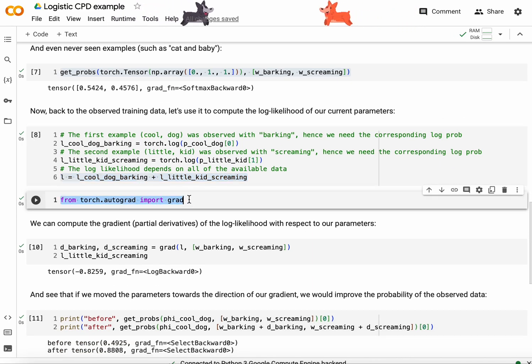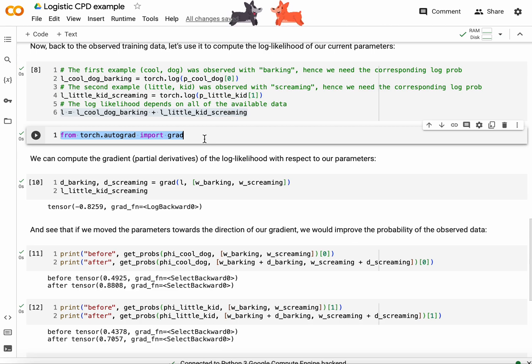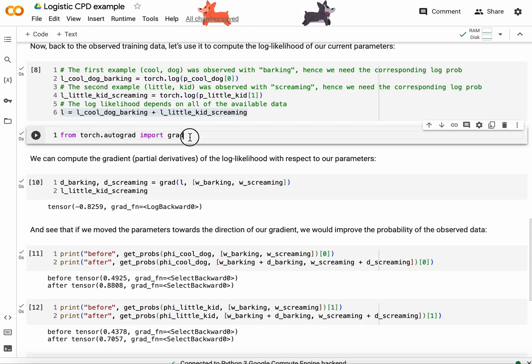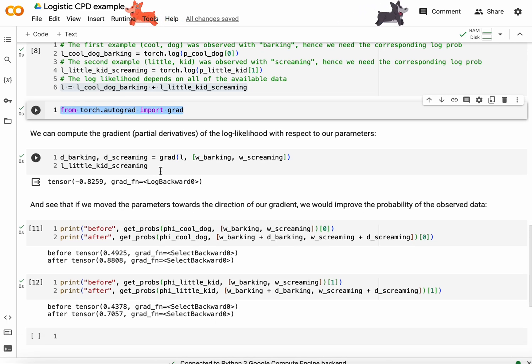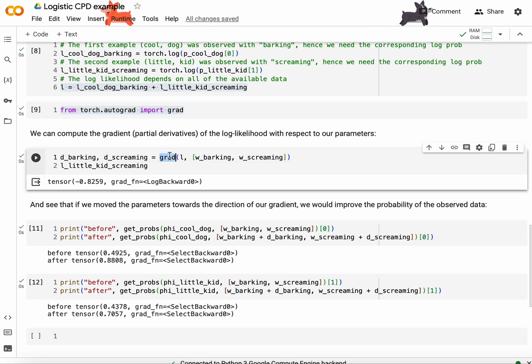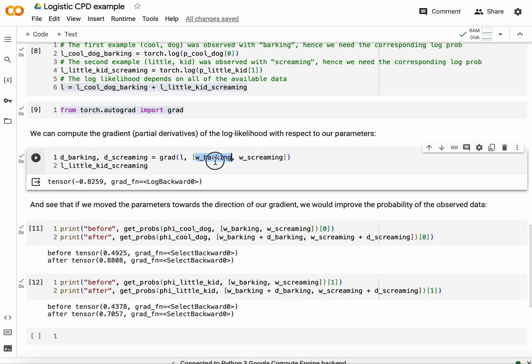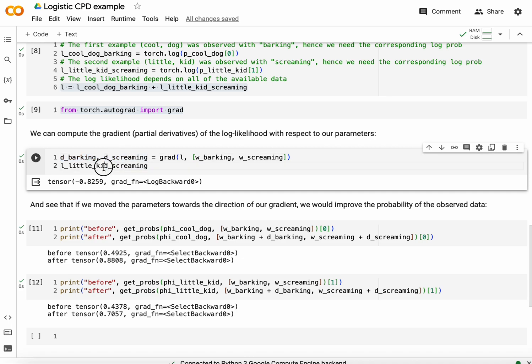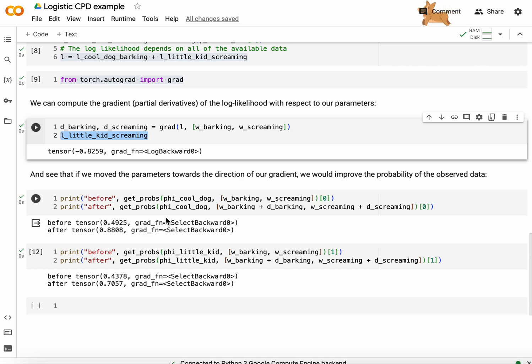Now I'm going to iterate. I'm not going to use torch optimizers, you probably already know all about them. I'm just going to do it by hand for you to see. I'm going to use the grad function in the autograd package. And I'll ask for the gradients of the log-likelihood expressed with respect to the two parameter vectors I have, one for the weights of barking and one for the weights of screaming. And I get two partial derivatives here.